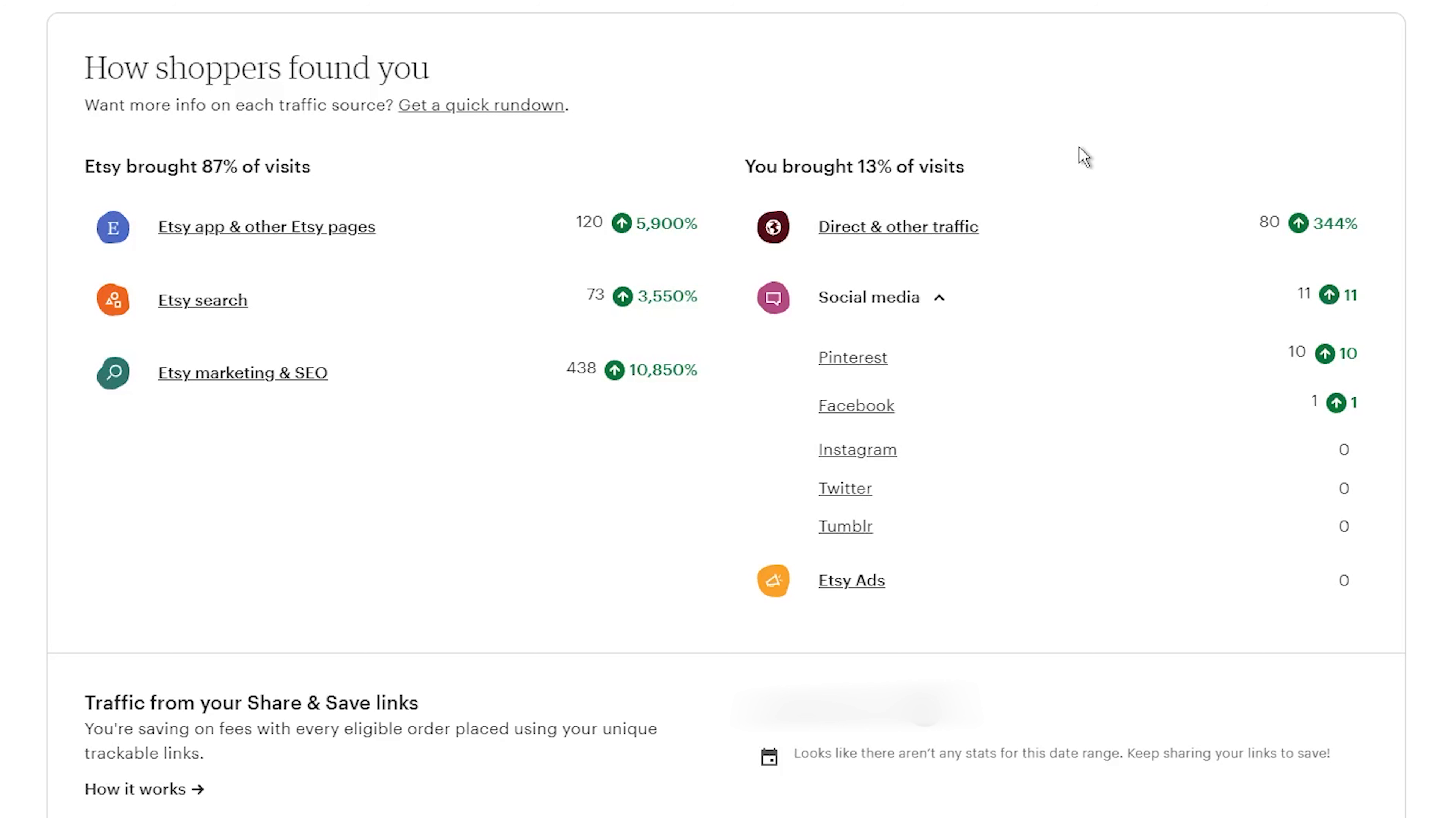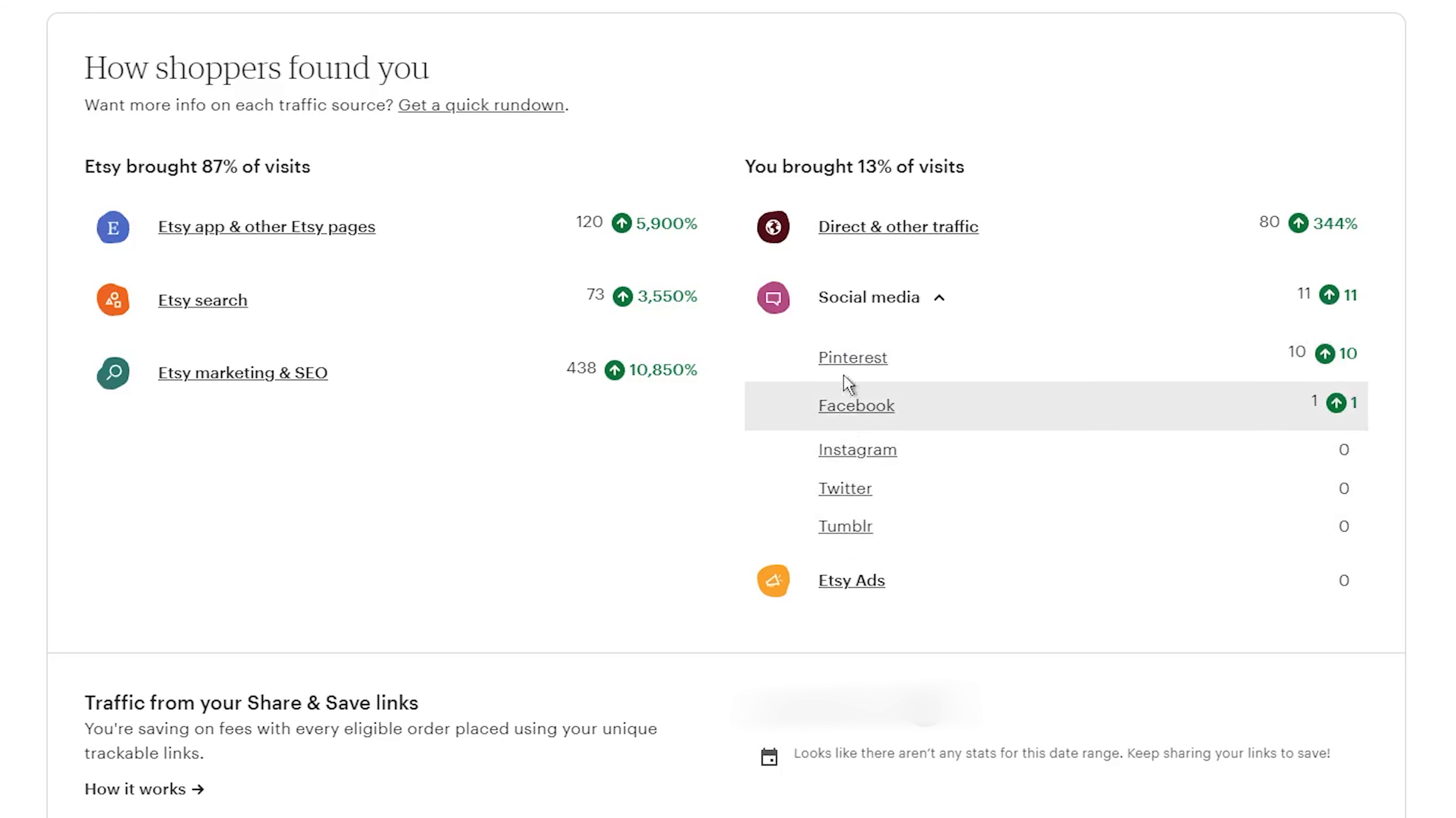Personally, I can't see any reason not to join Share and Save. It's free, it's easy, and it puts money back in our pockets. Unless you have absolutely no interest in marketing your Etsy shop beyond the Etsy platform itself, this program is a no-brainer.